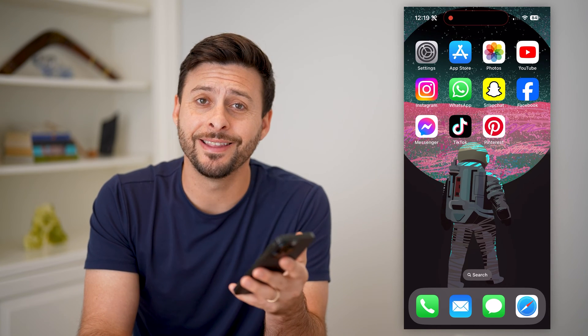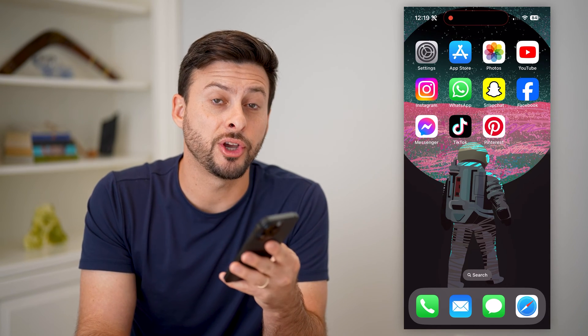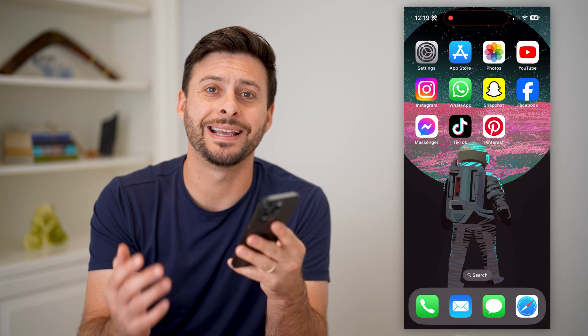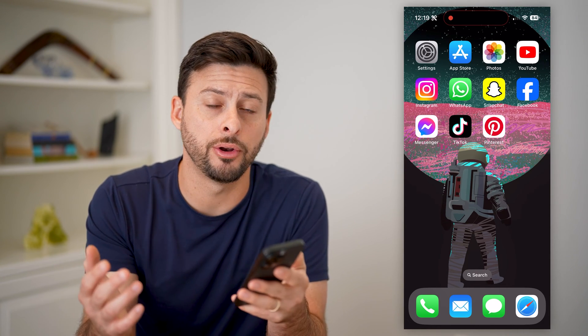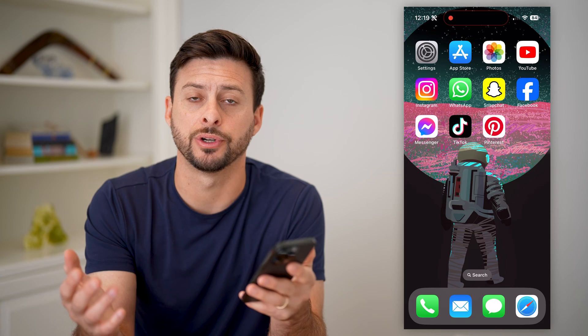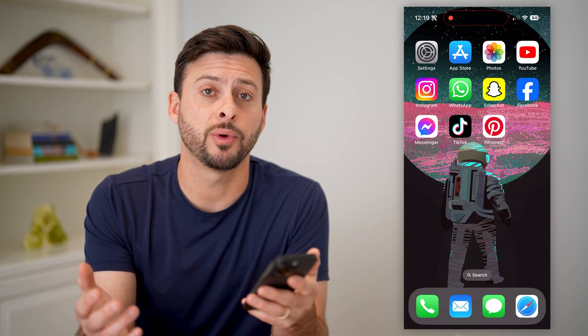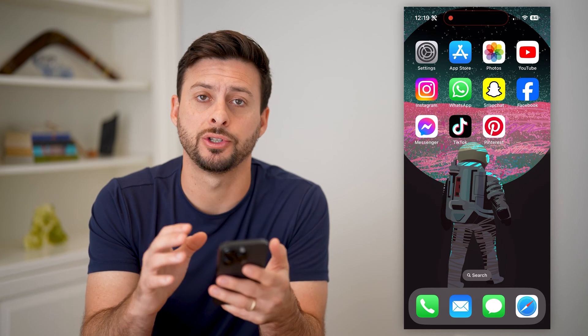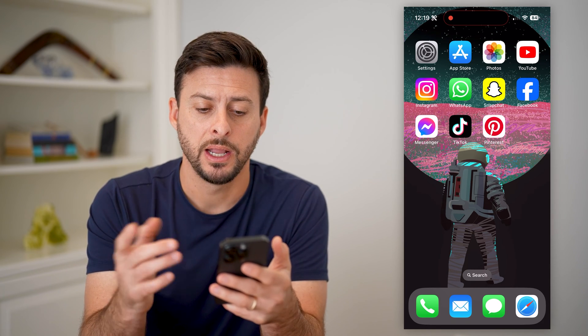Hey guys, Trevor here. And in this video, I'm going to show you how to find similar photos on Pinterest. It's pretty quick and easy, so let's jump right in.